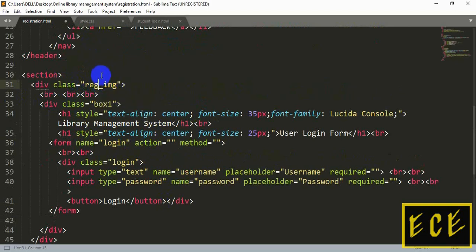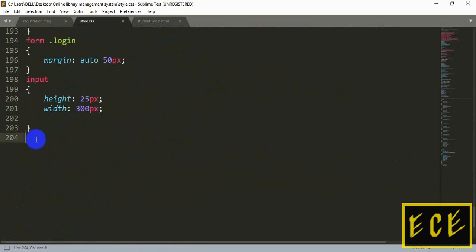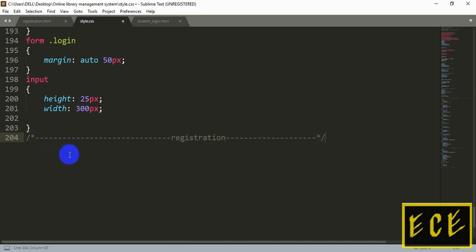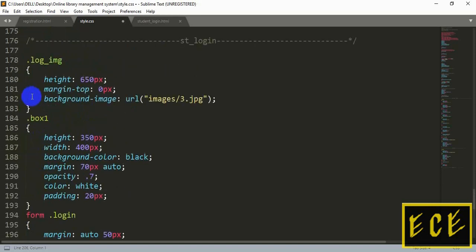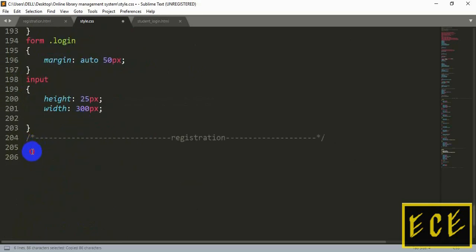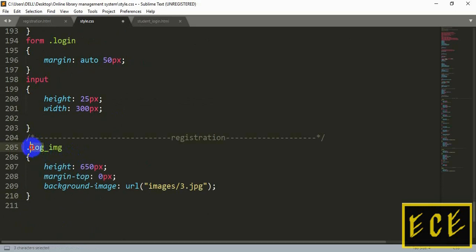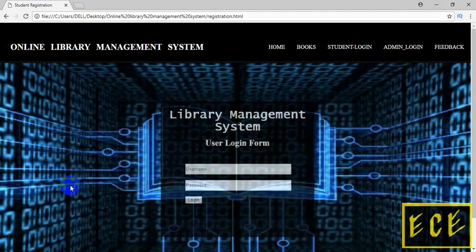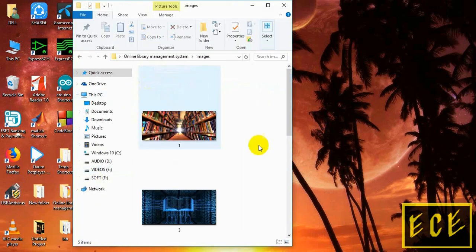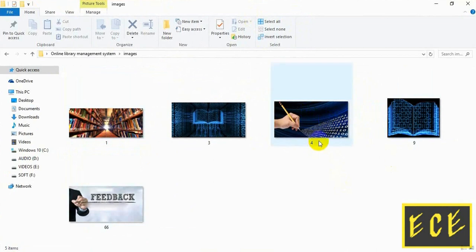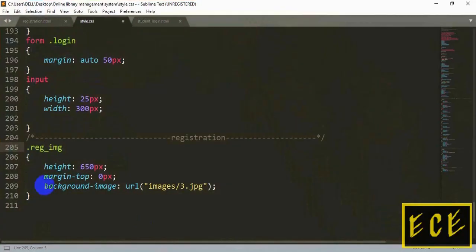Let's change the class name. Copy the login image class, change it to registration image, and first let's make a different section for our registration styling. Now copy the login image class and change the class name. We need to select a background image, and that image should be inside our image folder. I will add this picture — its name is saved as '4' and it's a PNG file.